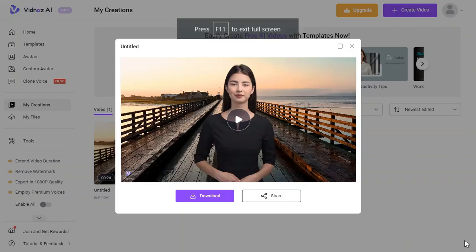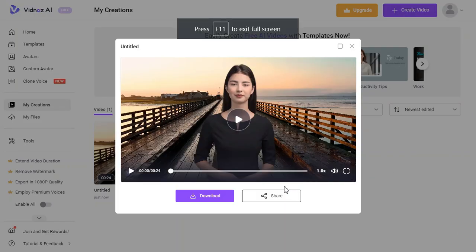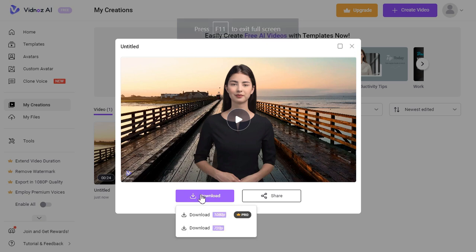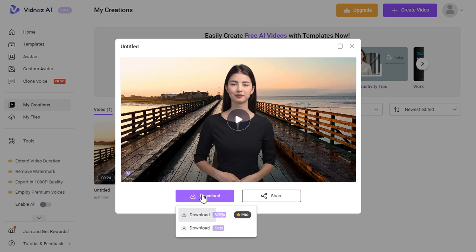As you can see, Vidnoz AI has generated an excellent video for us, the result of which is definitely very inspiring. You can download this video for free in 720p resolution by clicking the download button.